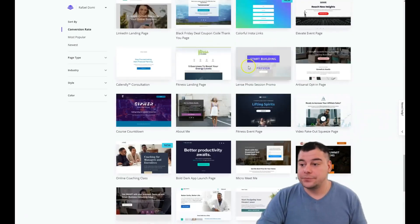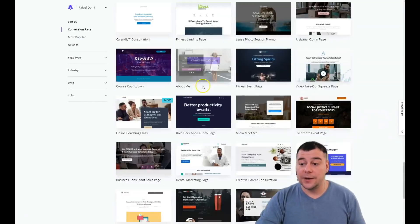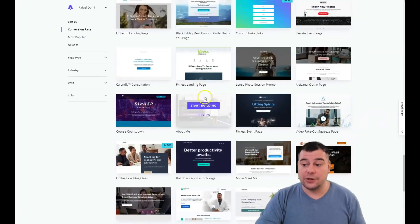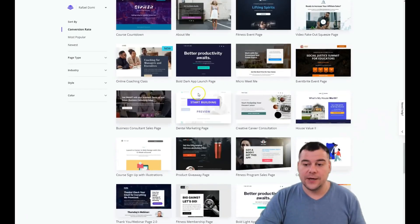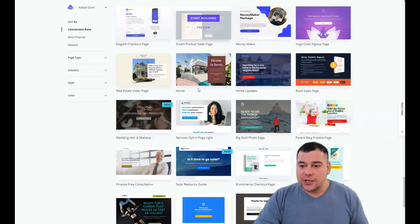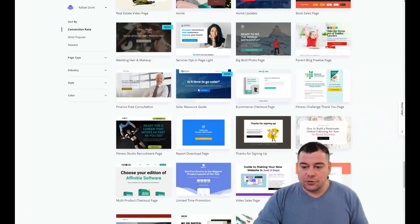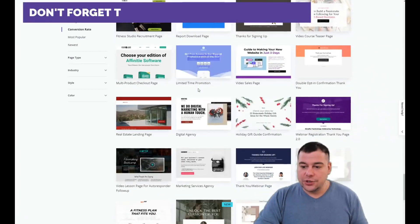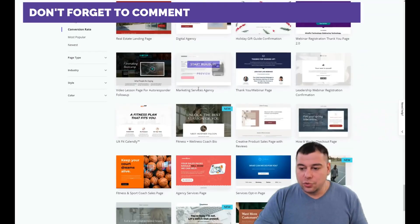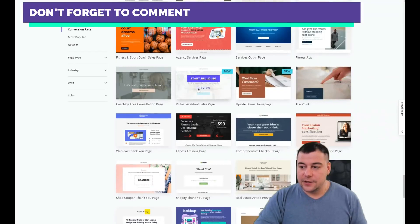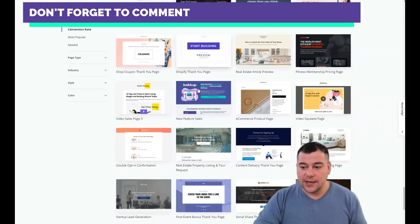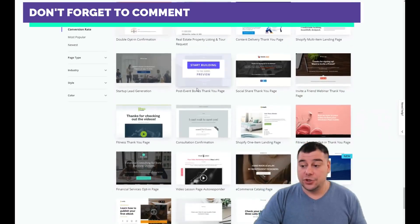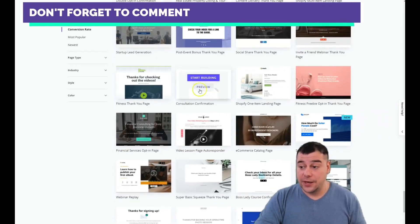Interesting thing is that there are tons of templates already pre-made and you just need to choose one that you like, that catches your eye.